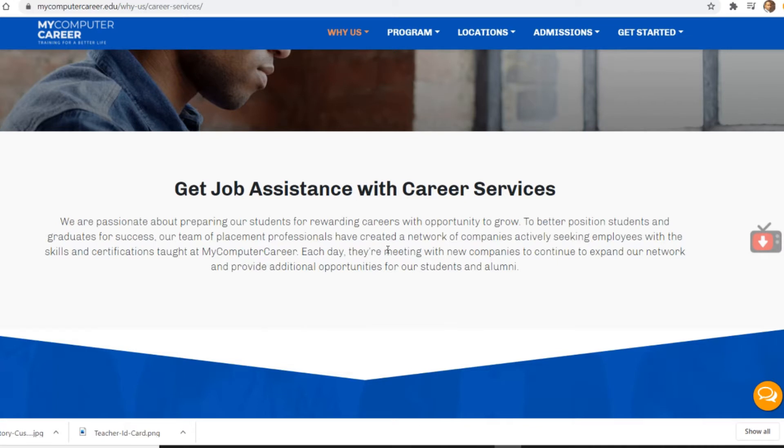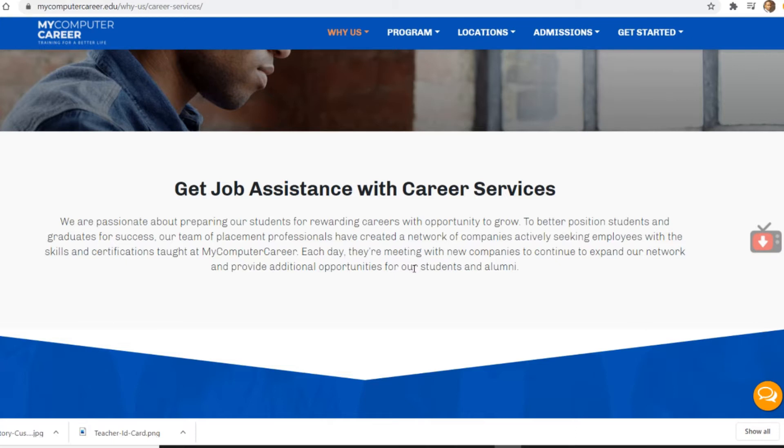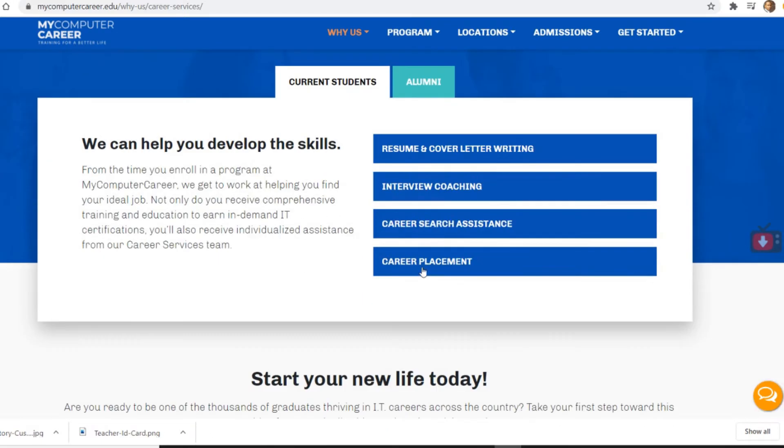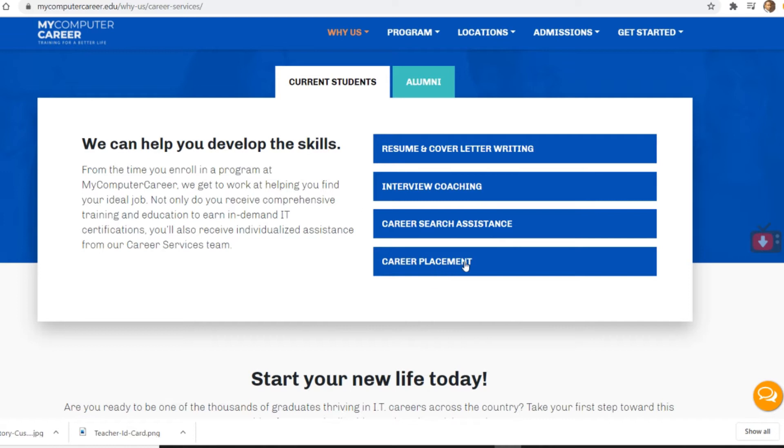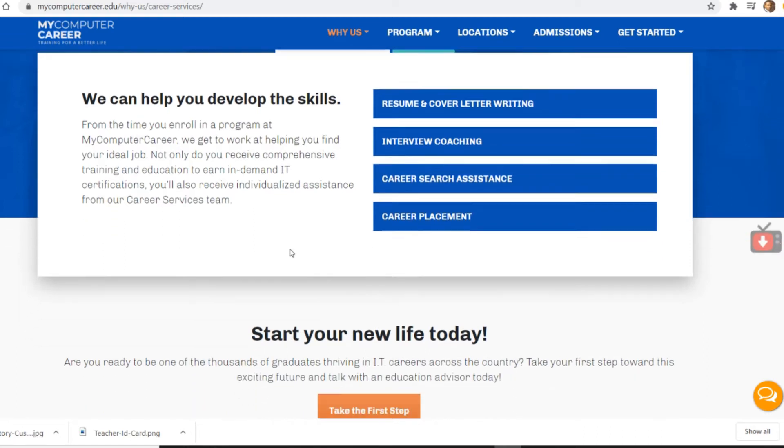Get job assistance with career services. We are passionate about preparing our students for rewarding careers with opportunity to grow. To better position students and graduates for success, our team of placement professionals have created a network of companies actively seeking employees with the skills and certifications taught in My Computer Career. Each day they are meeting with new companies to continue to expand our network and provide additional opportunities for our student alumni. But they get paid to do it, so you can actually go there too if you don't fully understand it.